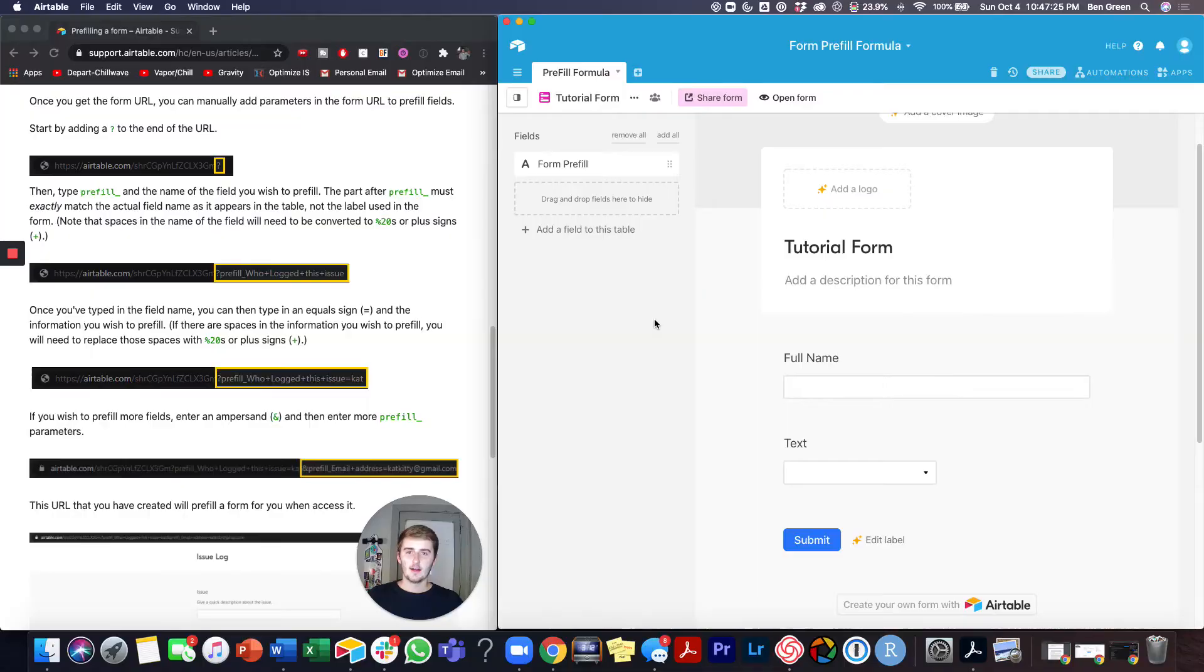As always, if you like this content and you get value from it, go ahead and click subscribe and click the like button and share with anybody else that needs to know how to create that pesky form in the Airtable form.